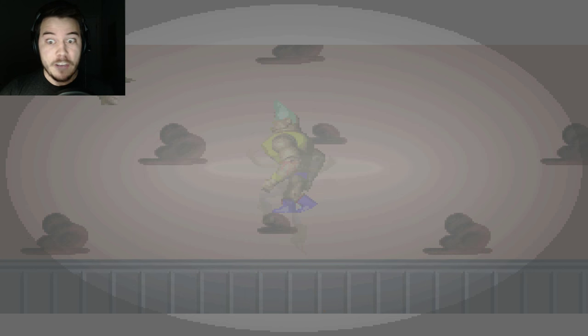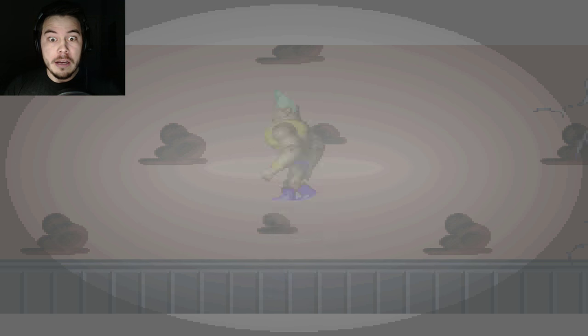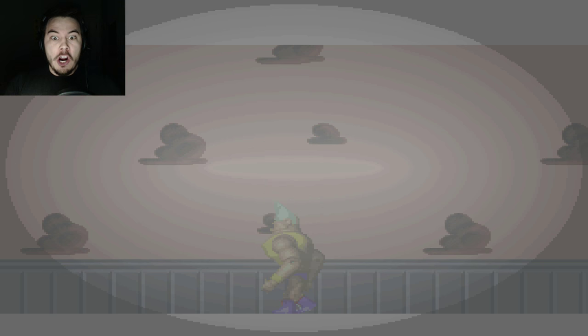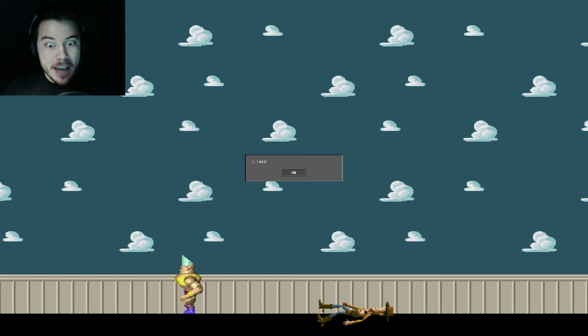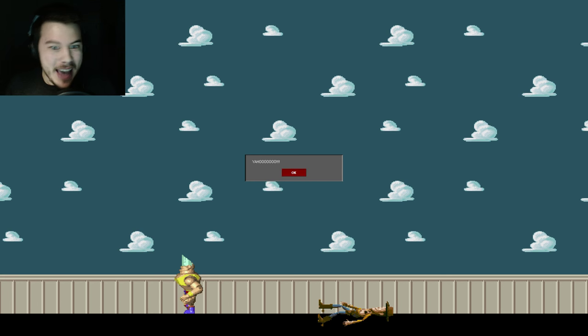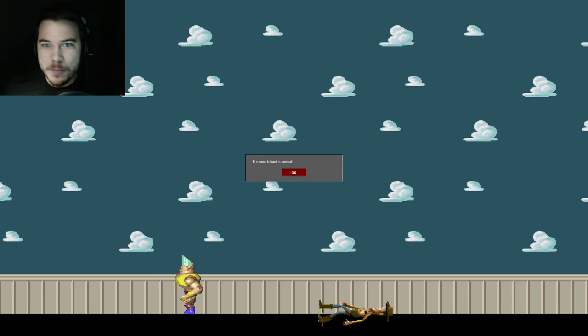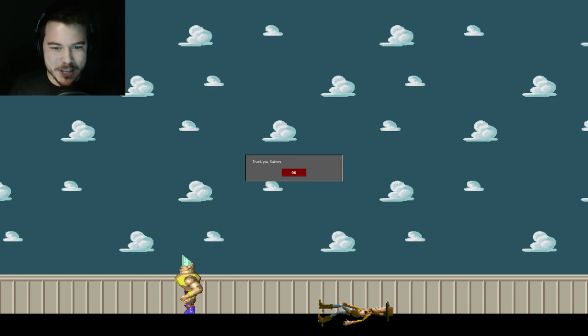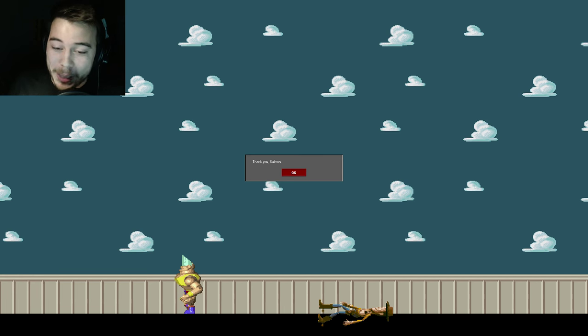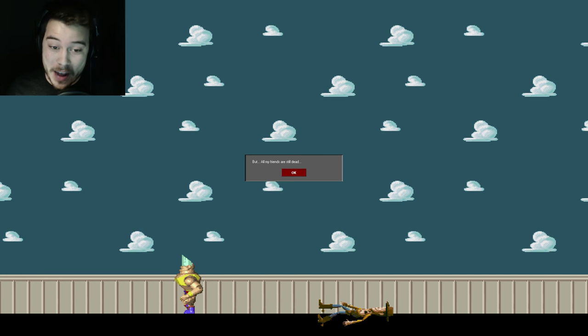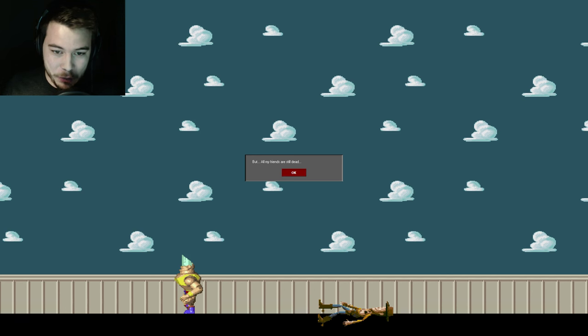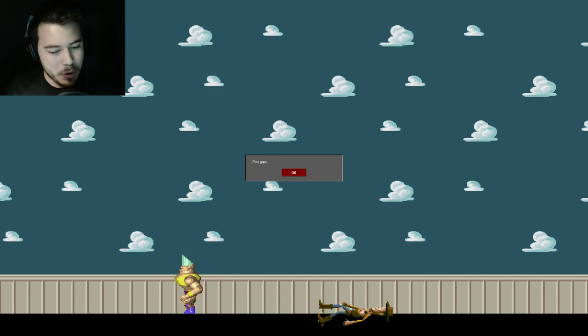Yes! Yes! Did I do it? Yes! That took me so long. That was so many tries. But I won! I did it! Yahoo! The room is back to normal. Thank you, Samet. You are welcome. Because I really hung in there. But all my friends are still dead. Poor guys.